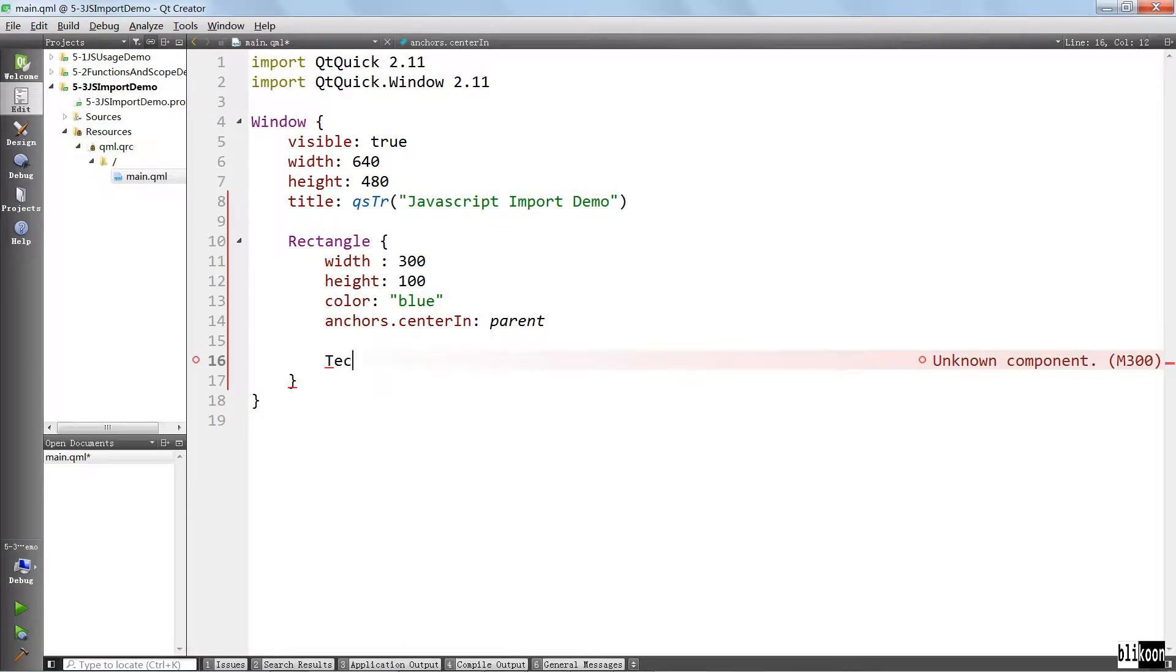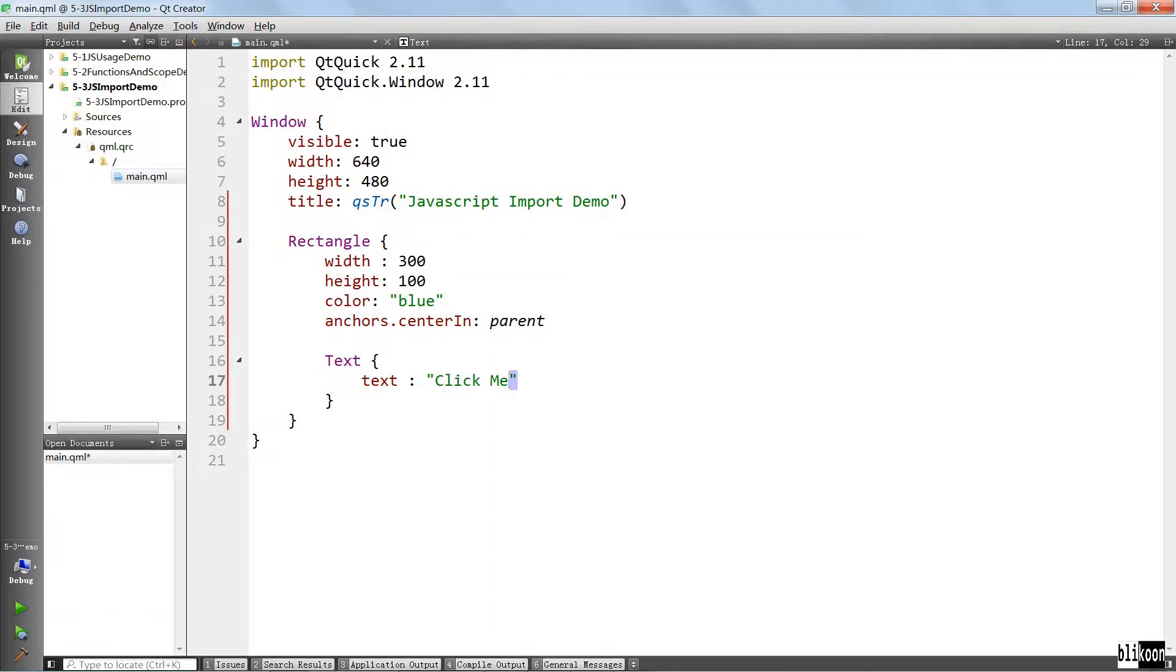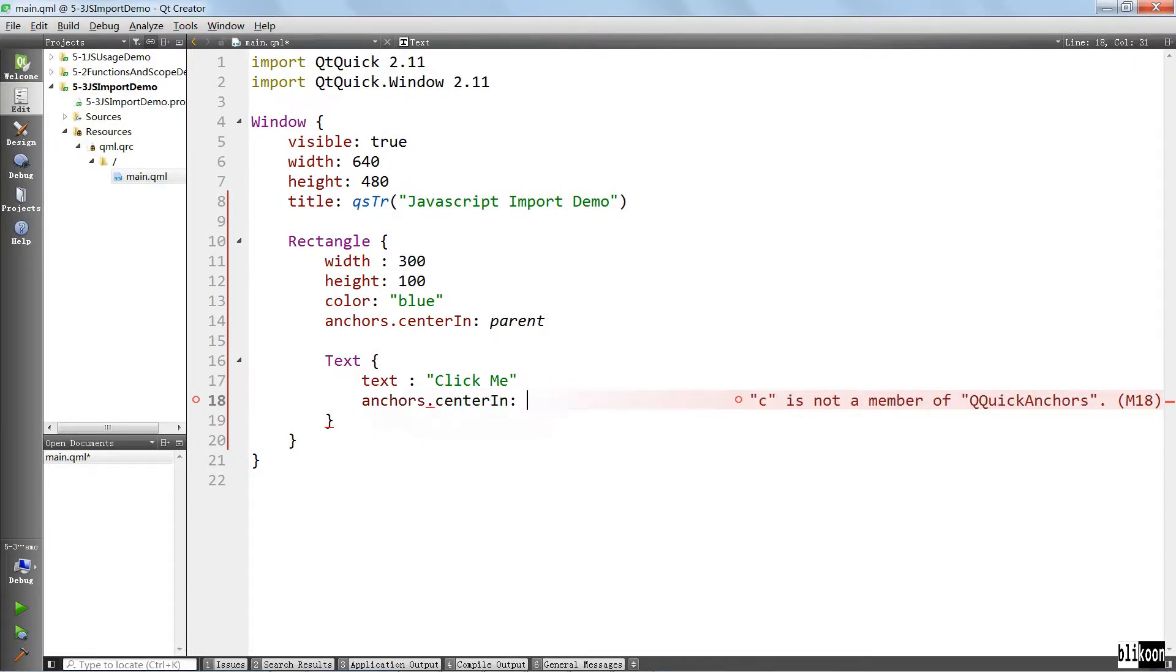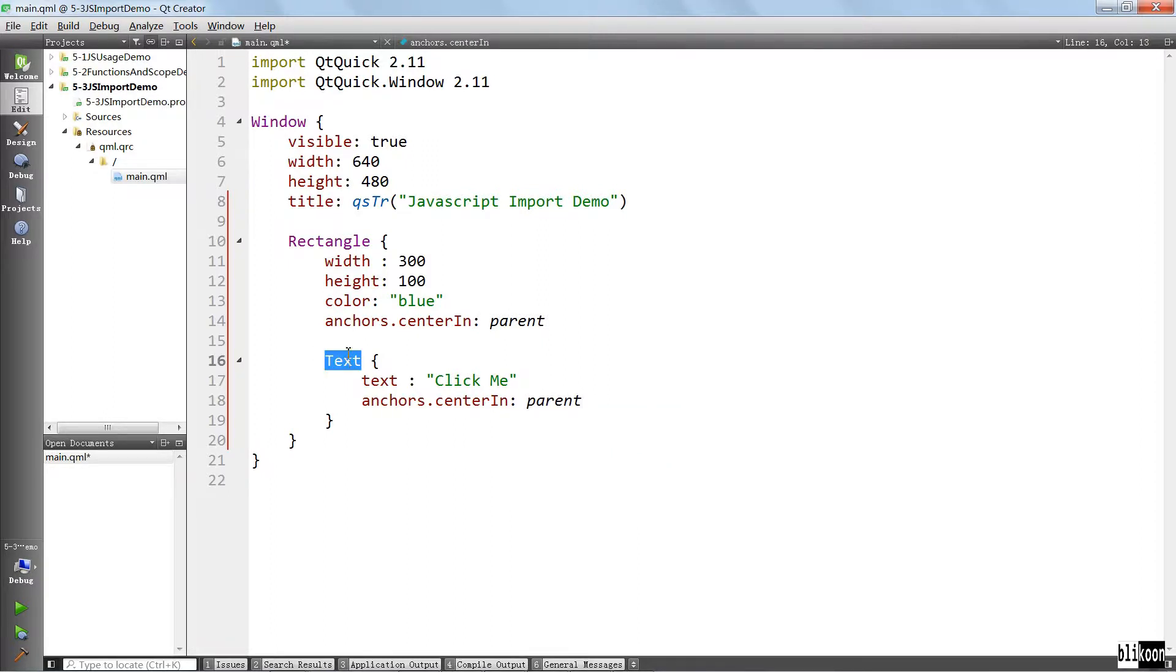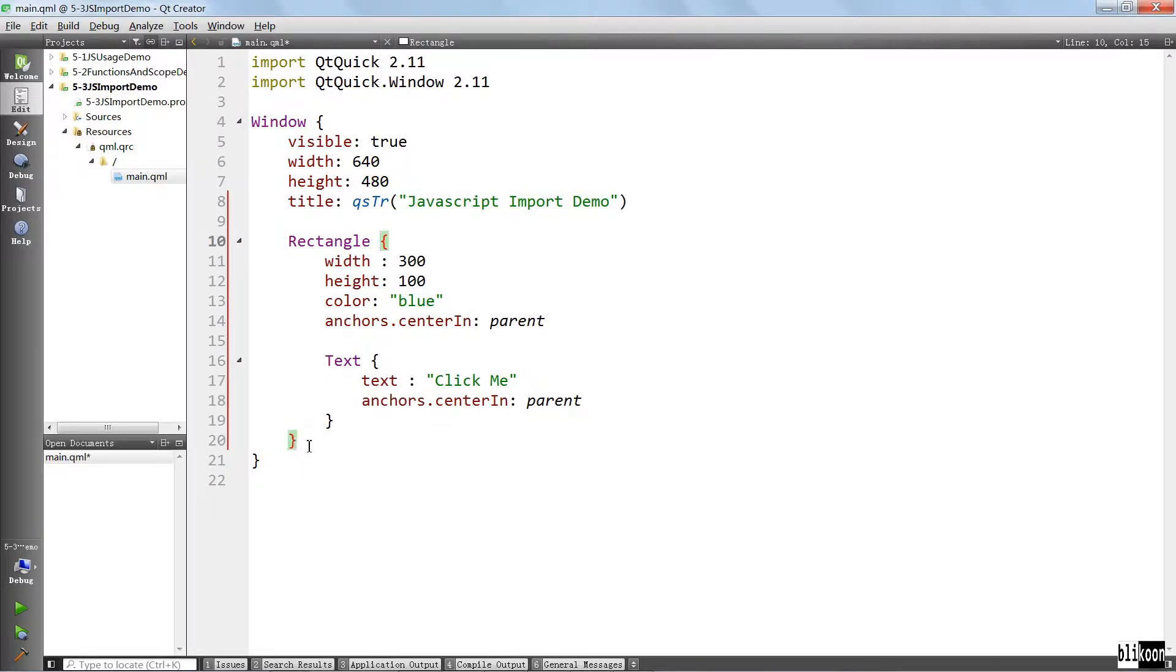Inside, we are going to have a text element. The text is going to say click me, it's going to be in the center as well. And the parent of the text is this rectangle here, so the text is going to be in the middle of this rectangle here.